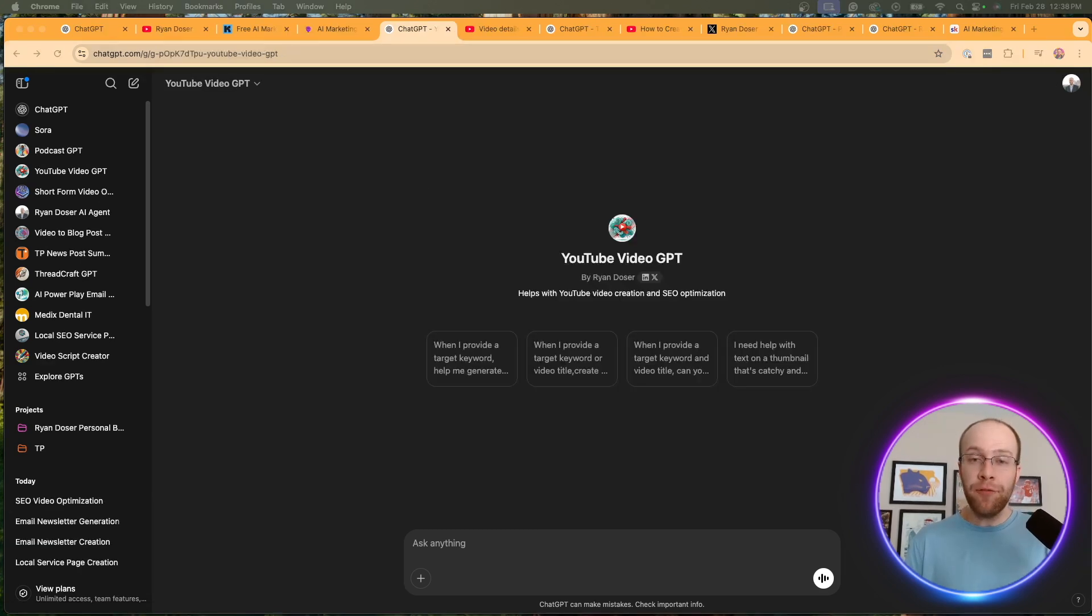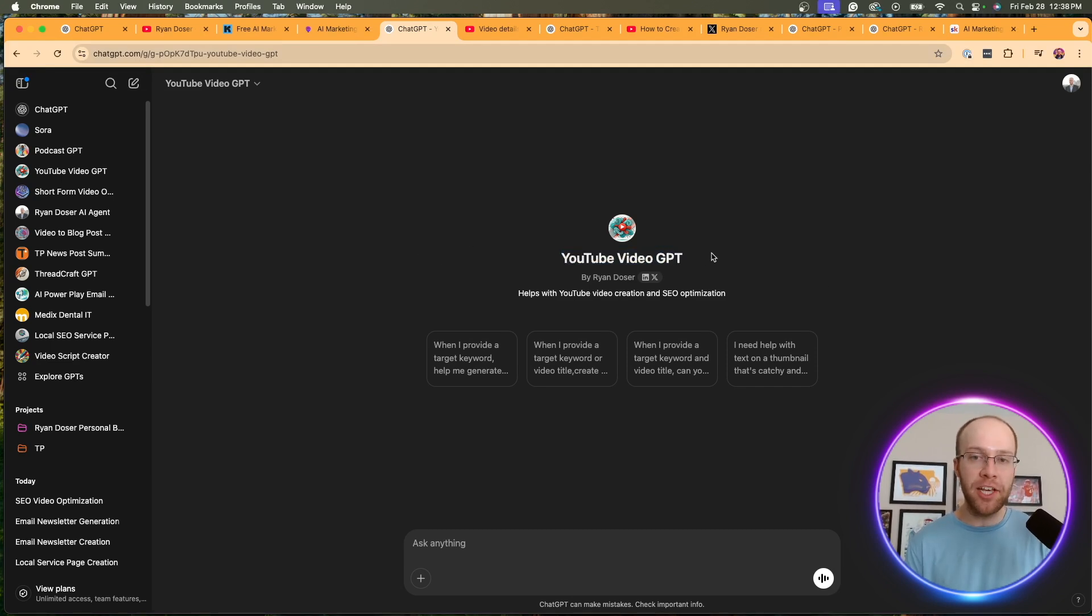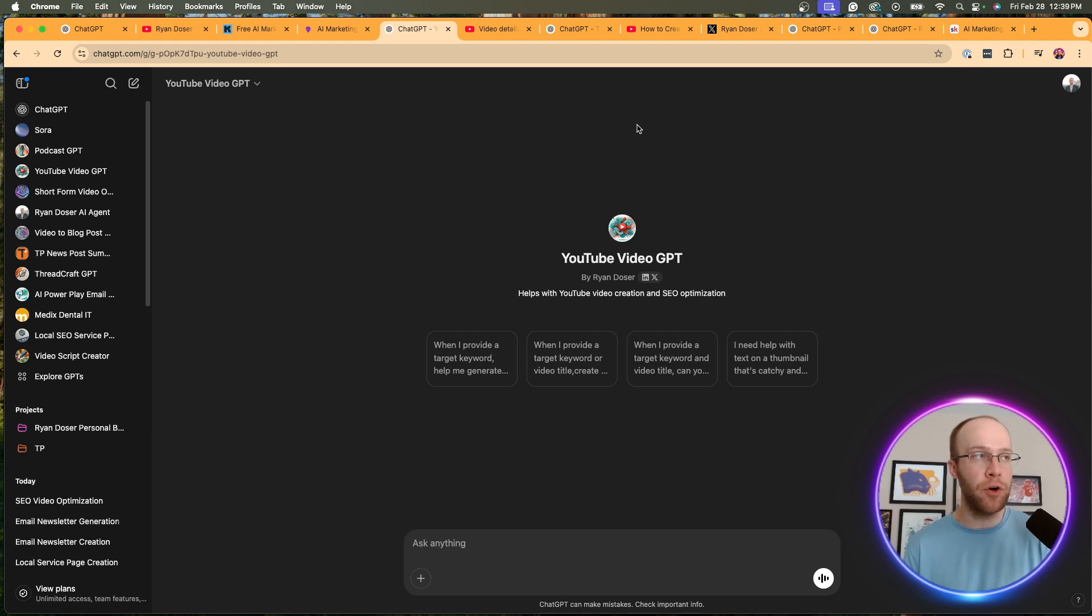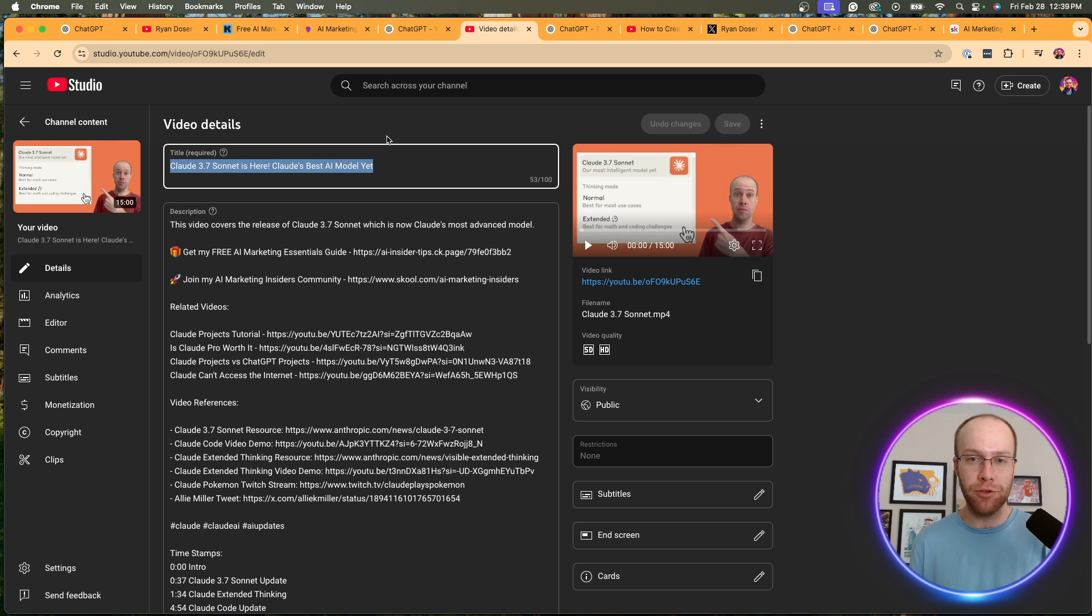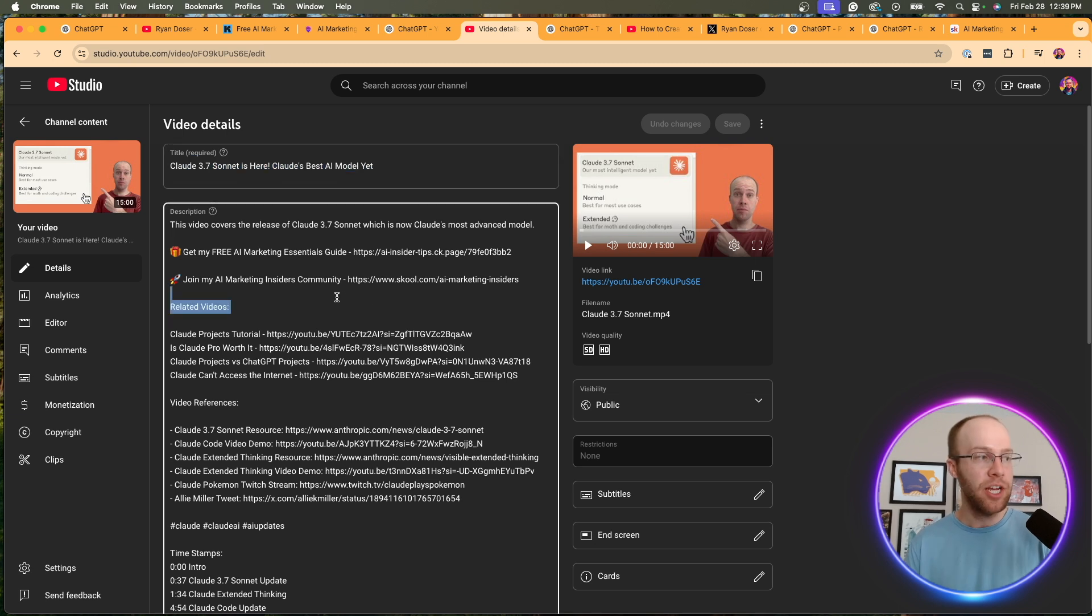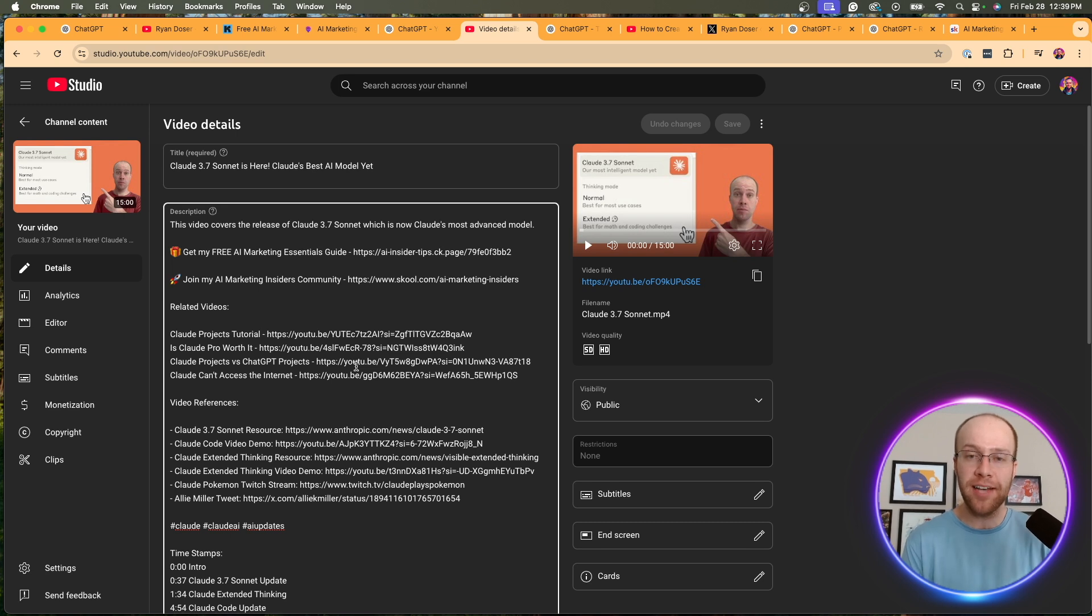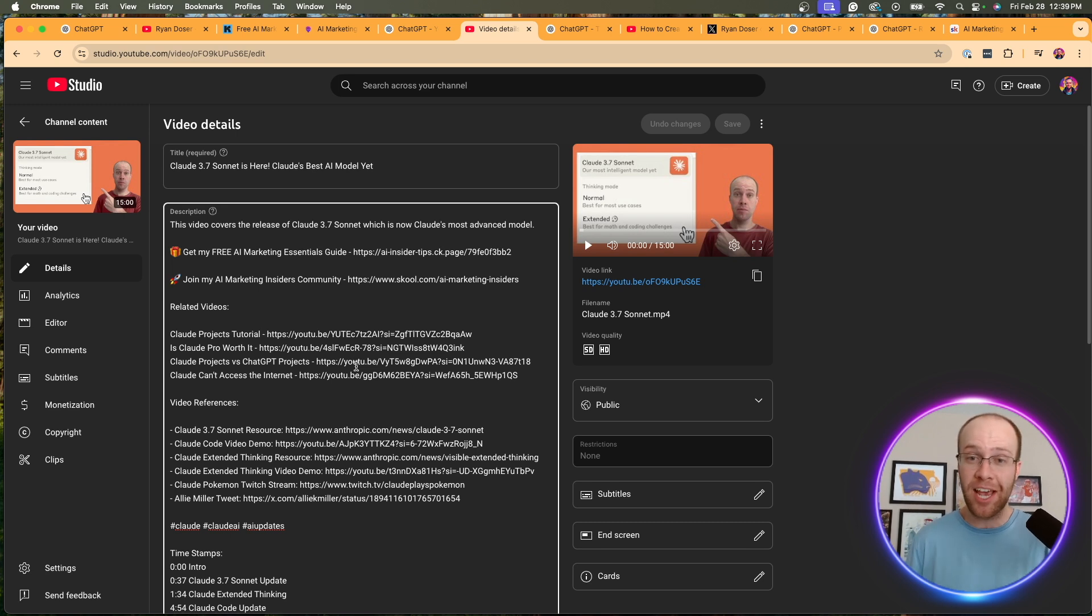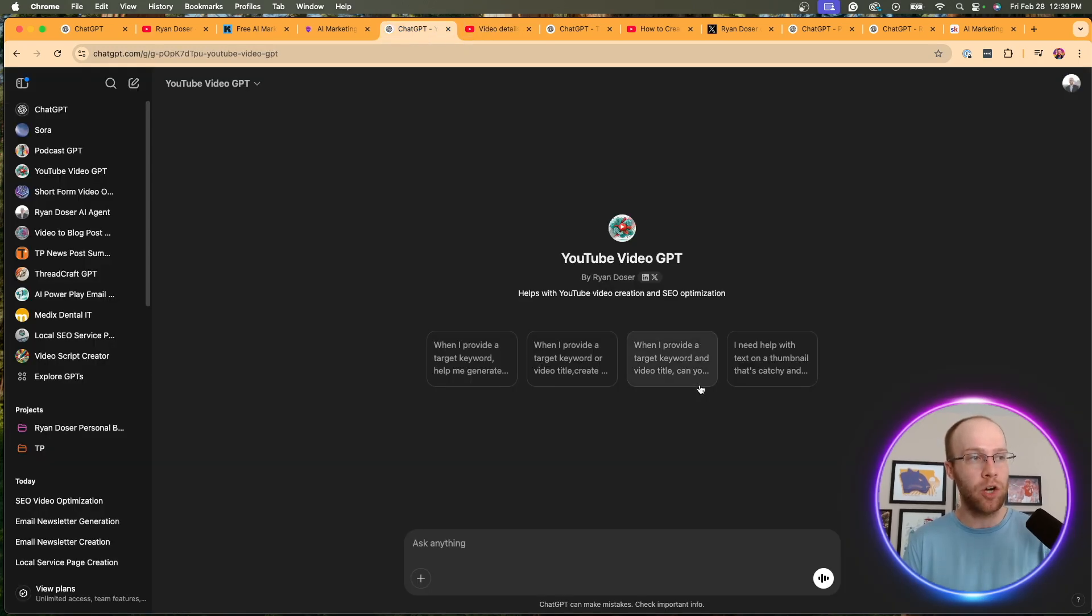Now the fifth custom GPT I want to share with you is called my YouTube video GPT. And for those of you who are creating YouTube videos, you will definitely find this one useful as those of you who know, it is a lot of work to come up with titles, thumbnails, descriptions, timestamps, hashtags, tags, et cetera, et cetera. There's so much stuff that goes into optimizing a YouTube video. And if you're doing this at scale with several videos, it can take a lot of time. So how does this work?